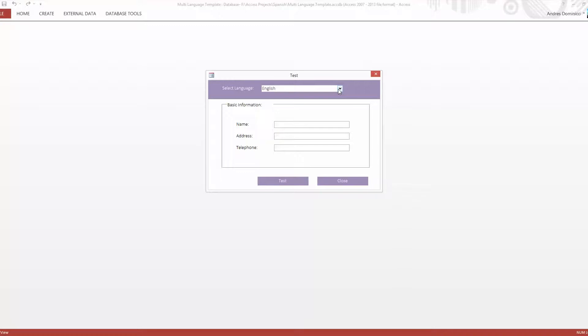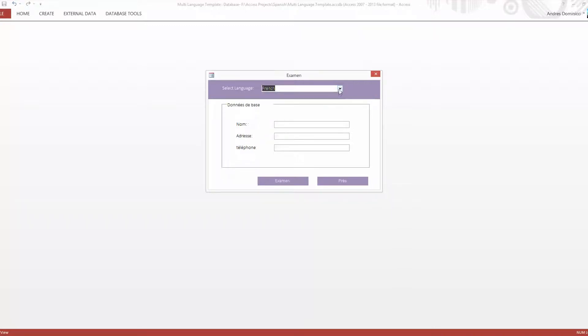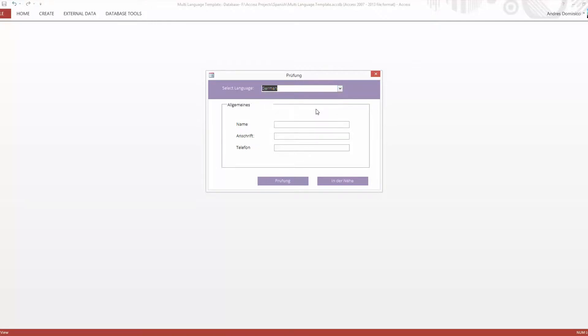Not only do all the captions in the form change when you select a different language but also you have your own custom message displayed based on your language selection.